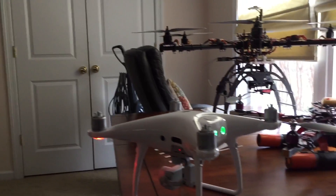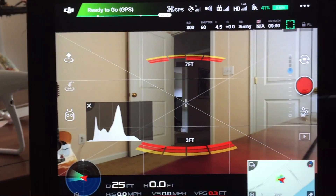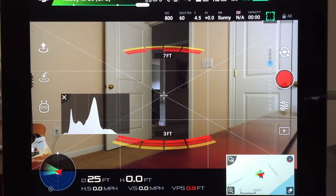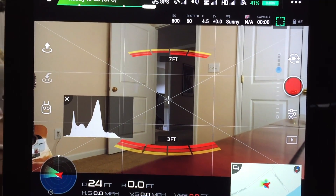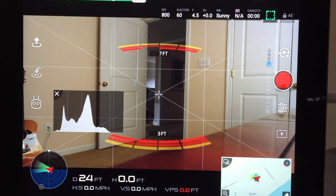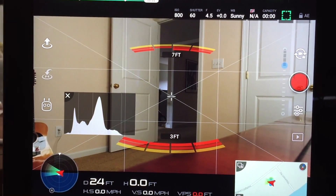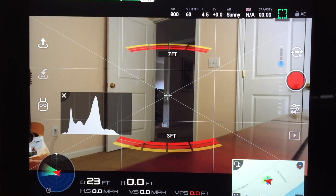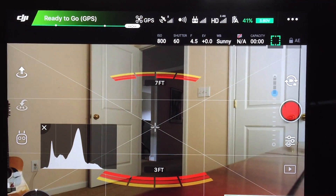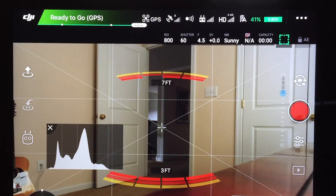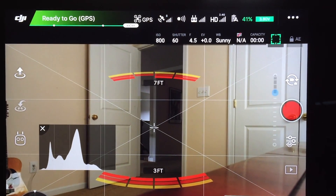A small video trying to describe what a histogram does for your Phantom 4 Pro and how it can help you take good pictures and good video. I have mine set up facing at the door as you can see. I have the histogram pulled up and I have the camera on manual with an ISO of 800, shutter speed at 600 with an f4.5.